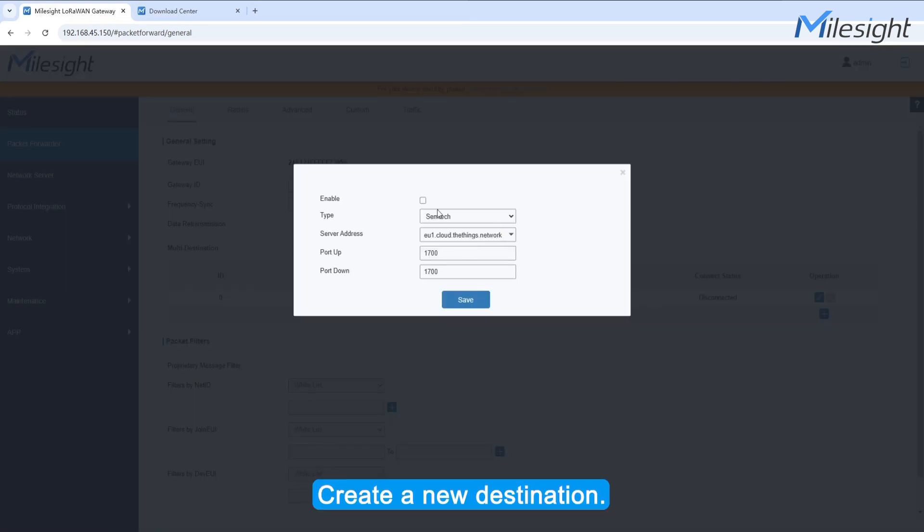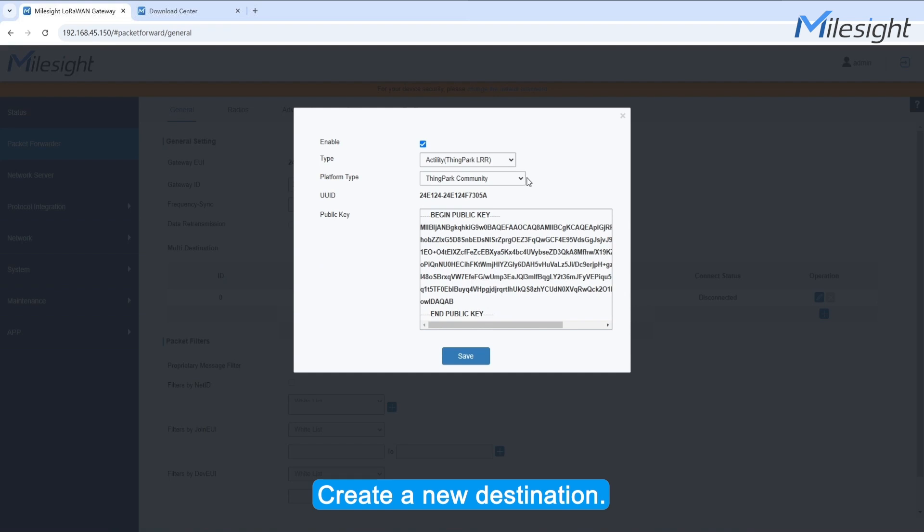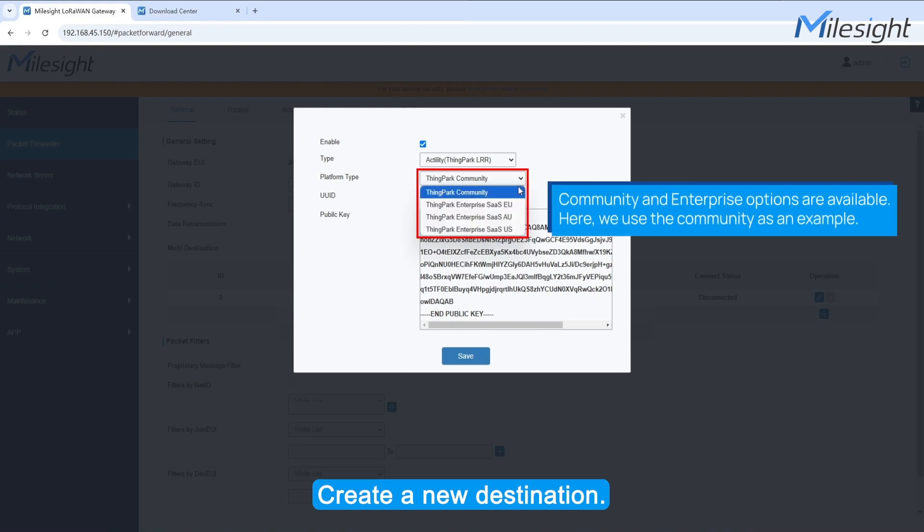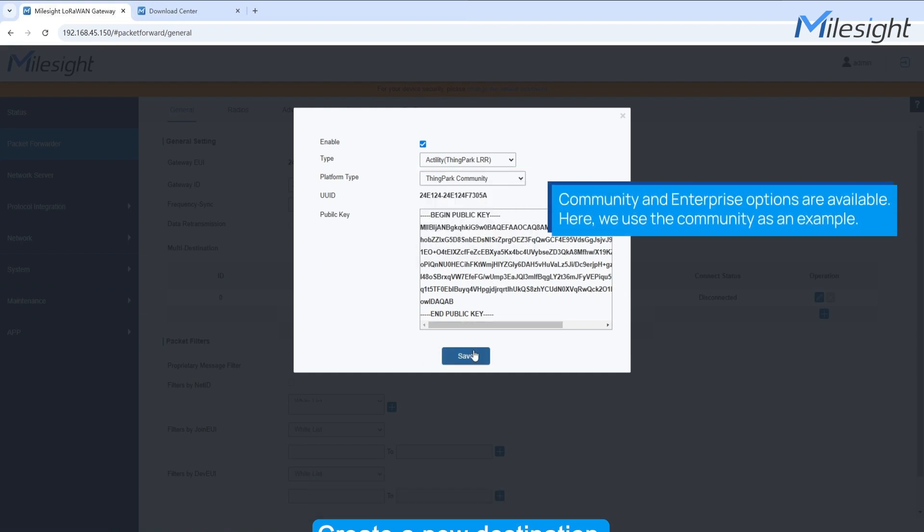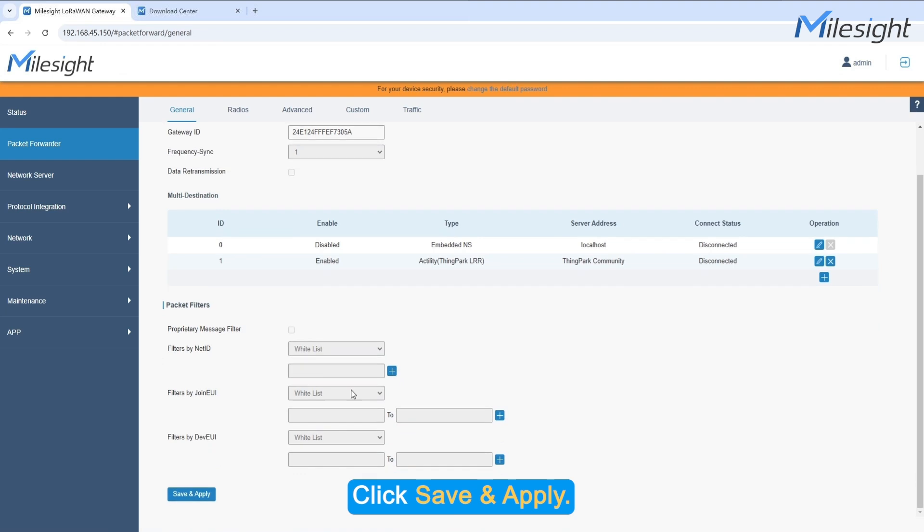Create a new destination. Click Save and Apply.